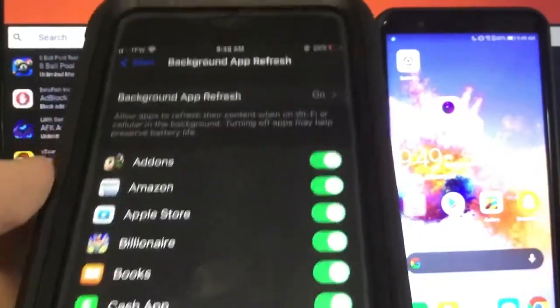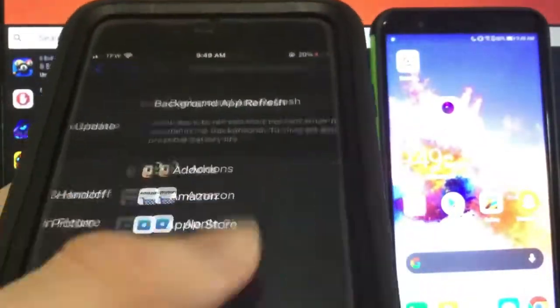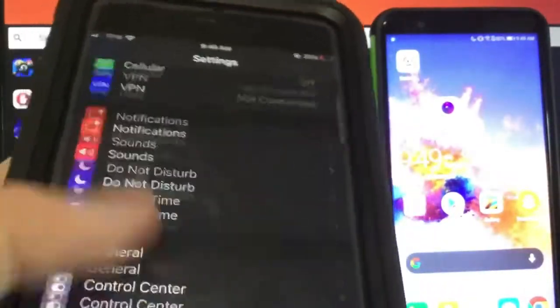Find this option called Background App Refresh and just make sure this is on. You can have it on either Wi-Fi or Wi-Fi and cellular data.